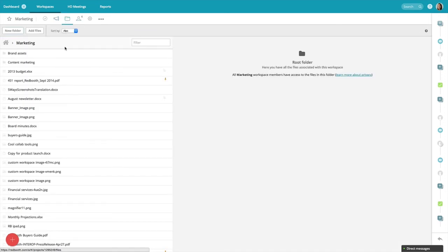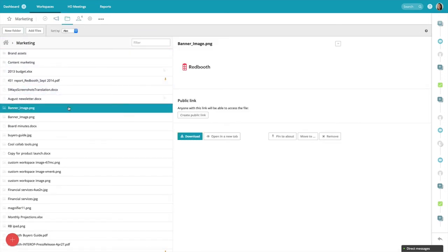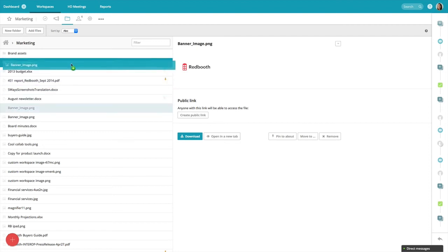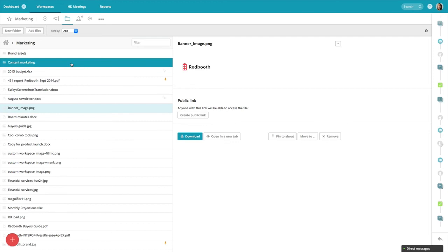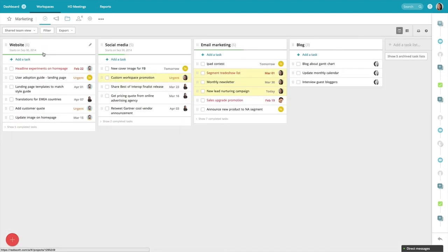In files, you can find all of the files that have been uploaded into tasks or conversations in a specific workspace, in one location. If we need to find a file, we forget what task it's located in, you can find it here. And I can create folders and drag and drop images into specific folders. So again, files is a single location where you can find anything that's been uploaded into Redbooth.